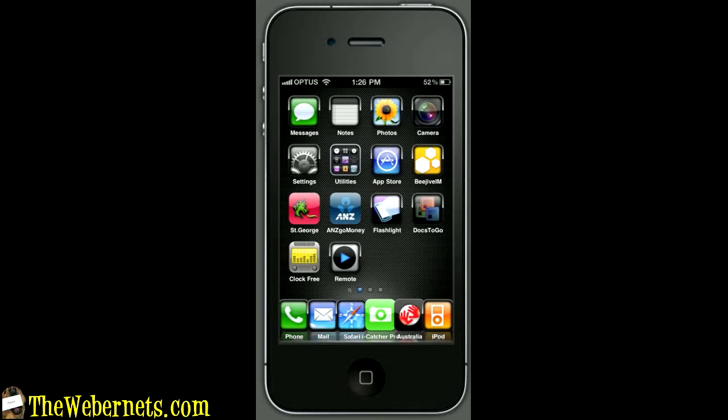In this video I'm going to show you how to clear the cache, browser history and cookies from Safari on your iPhone, iPod touch and your iPad.